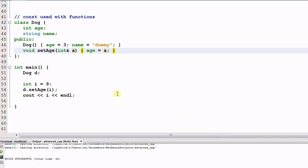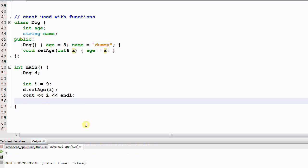Hello everyone. Today we'll talk about const with functions. Say we have a class Dog, and Dog has an integer of age and a string of name. Dog has a constructor that initializes the age and name. Dog also has a function called set_age, which sets age to the parameter a. In the main function I create a dog d, an integer i equal to 9, then call d.set_age(i) and print out i. This will print out 9.